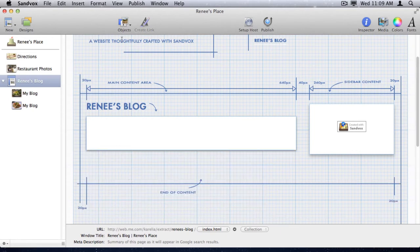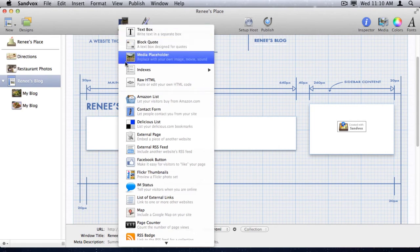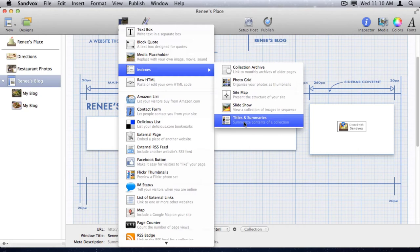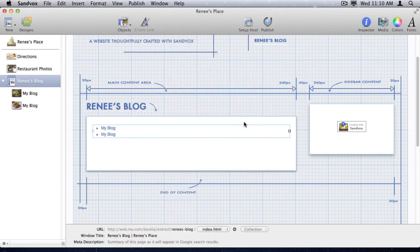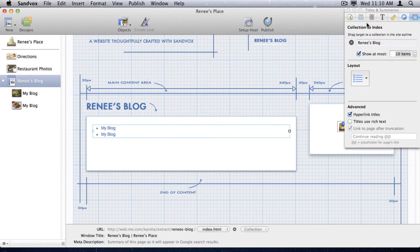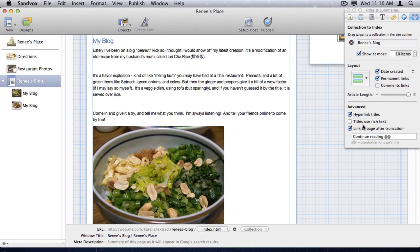Since I want the blog collection to index the contents of the blog pages, I'm going to create a new index here called Titles and Summaries. Next, I'll use the inspector to change what gets displayed. In this case, I want to see the title and the contents of each blog entry.